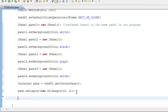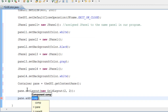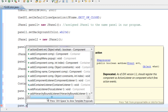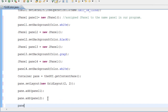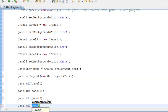Now we need to tell the container pane to add each panel. So let's do pane.add(panel1). Then pane.add(panel2). Then pane.add(panel3). And last but not least, pane.add(panel4).